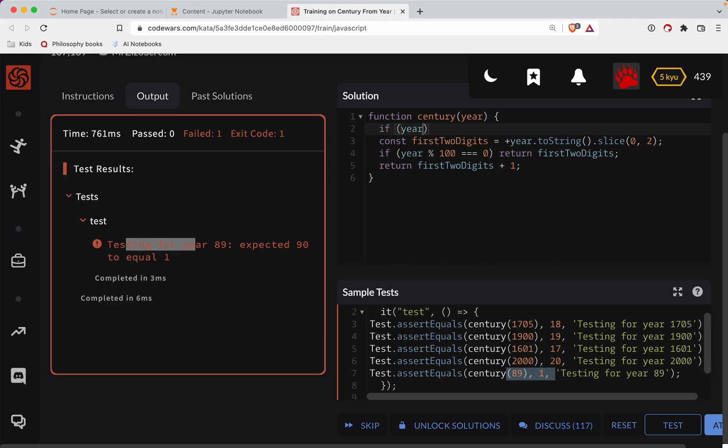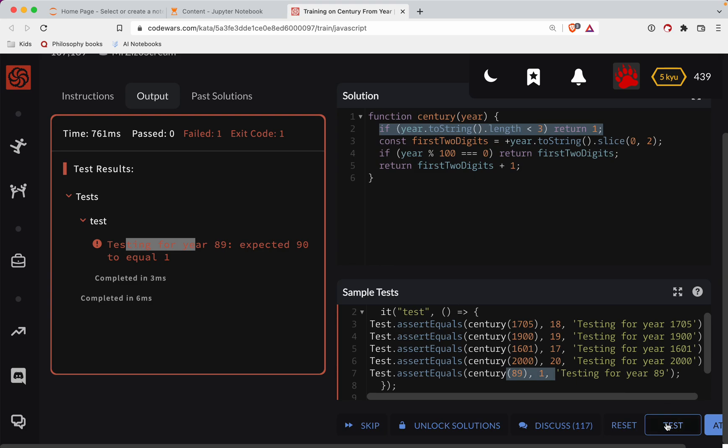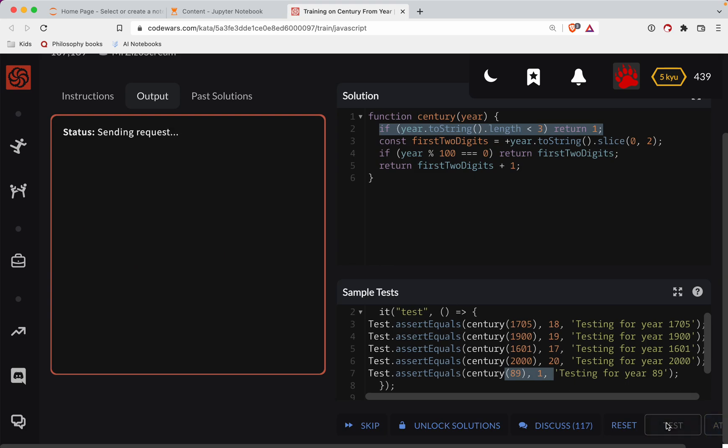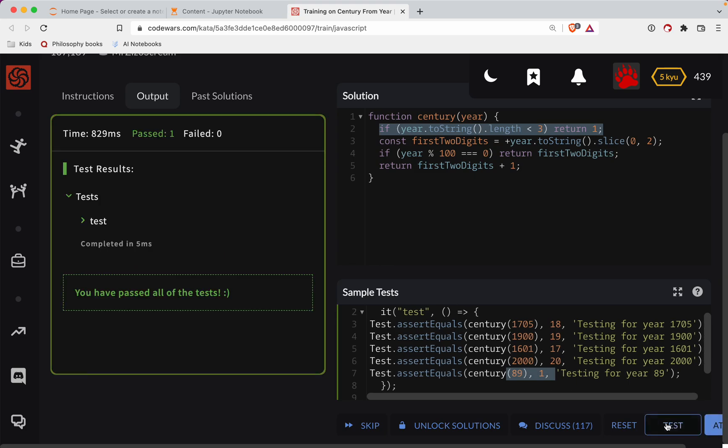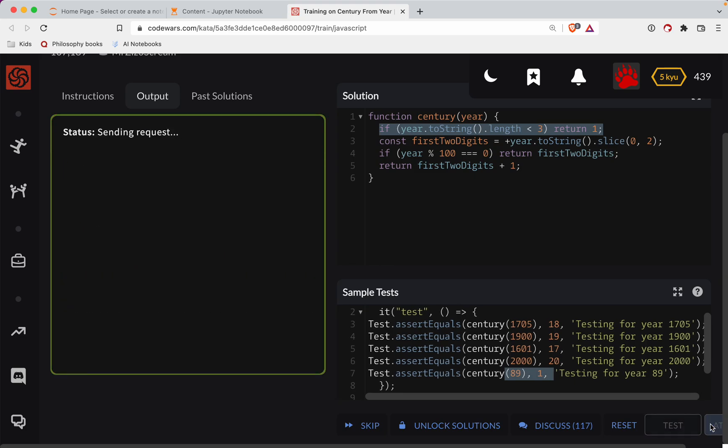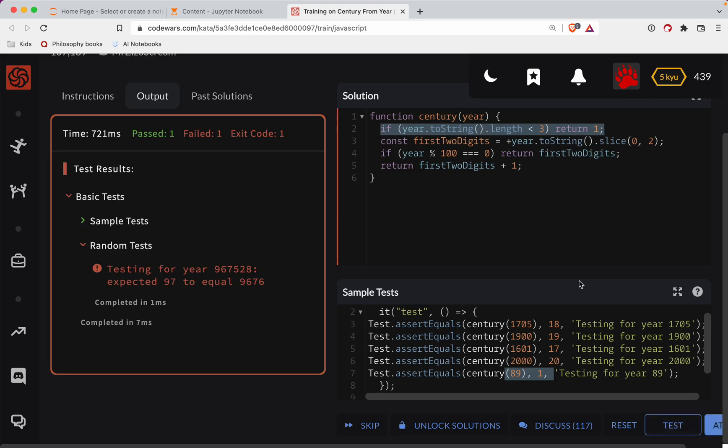So if year to string dot length is less than three, we're just going to return one. So we're in the first century. If we've got anything two or fewer digits. So let's test that out. Got that edge case in there. All right, cool. Let's do a submission.